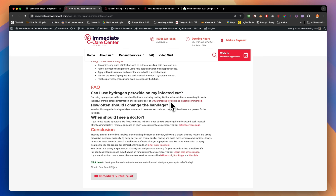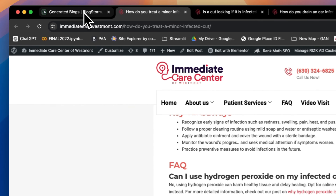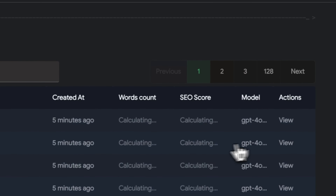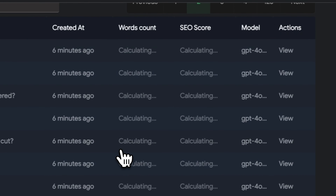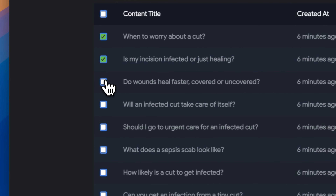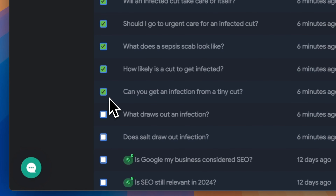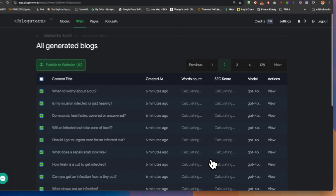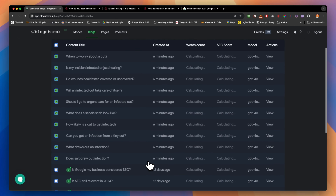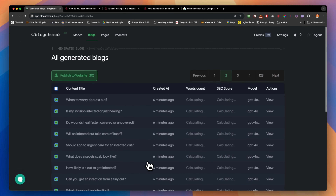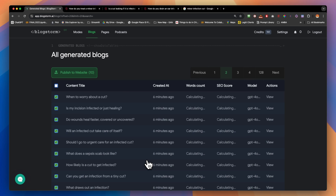These are a cluster of blogs with topic authority under one main keyword, ready to rank. Right now I'm pushing the remaining 10 pages — it's so easy. You select the completed blogs and click 'Push to WordPress' or 'Push to Website.' You have two options: push to Shopify or push to WordPress.